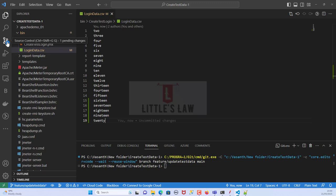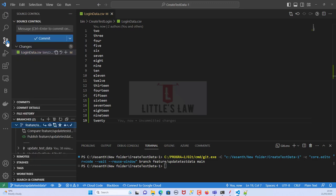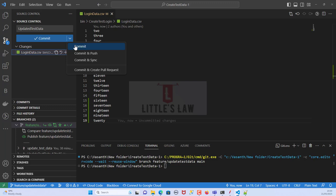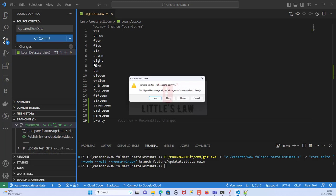After making the change we get a notification — similar to what you get on Facebook or Twitter — telling us there is one pending change to commit. Let's click on that notification. I'll add a commit message: 'updated test data'. We have three options: commit, commit and push, commit and sync, or commit and create pull request. For this example I'll just click 'Commit'.